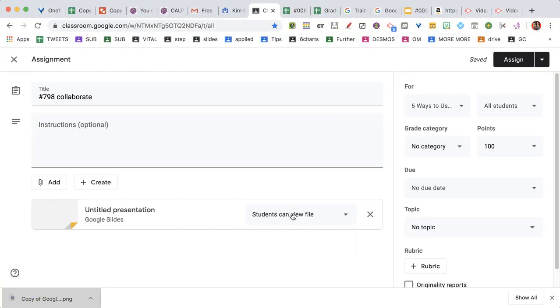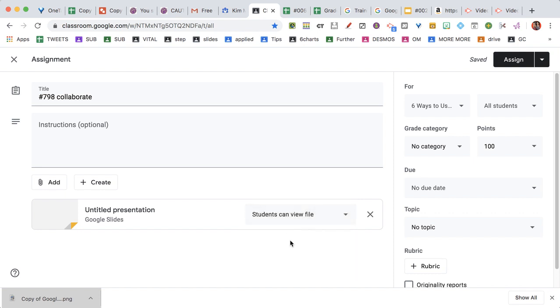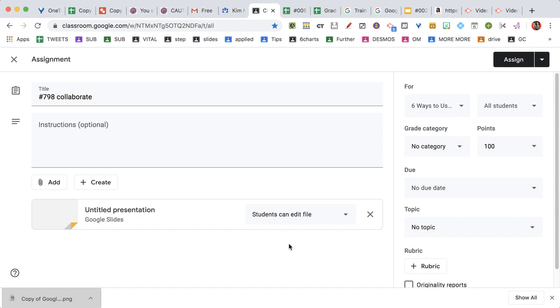And then this is the kicker. You have to switch it from view to edit. View to edit. And assign.